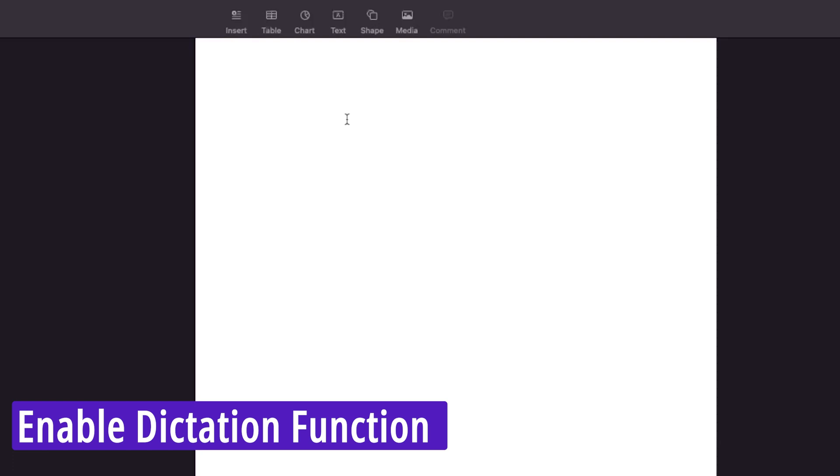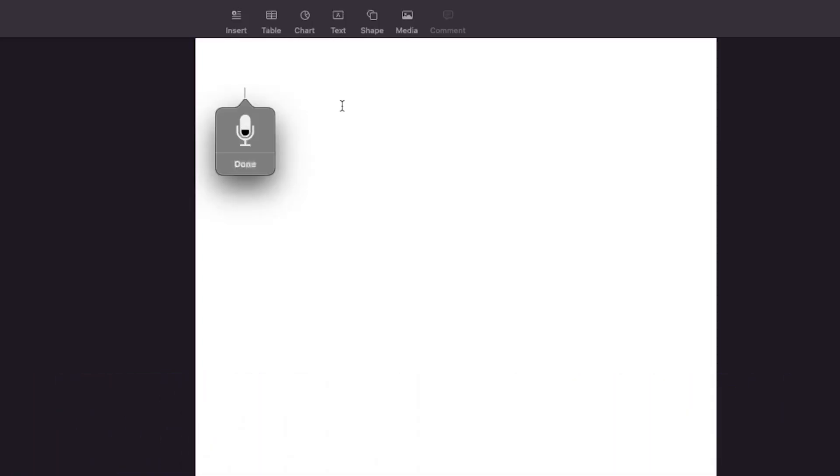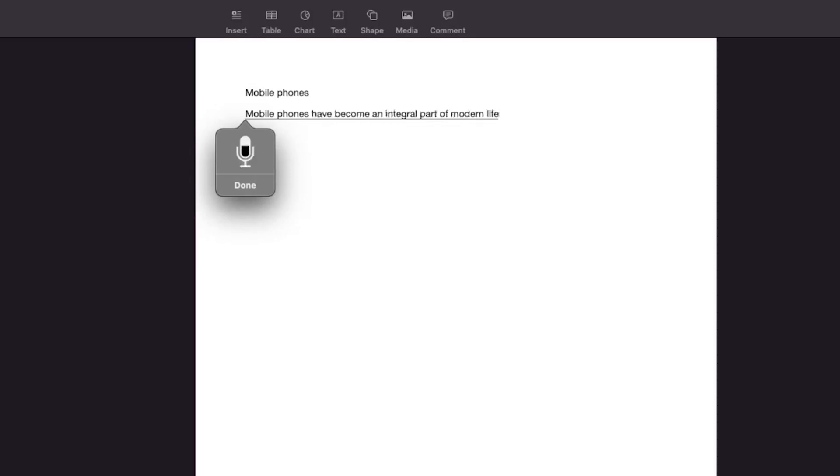Let me quickly write it here. Again, in order to activate dictation function in macOS, you need to press the same button which is control or fn. Mobile phones have become an integral part of modern life, transforming the way we communicate, work, and entertain ourselves.